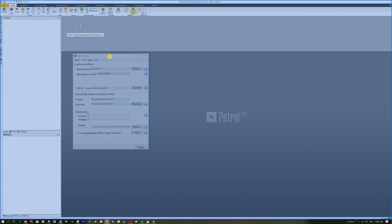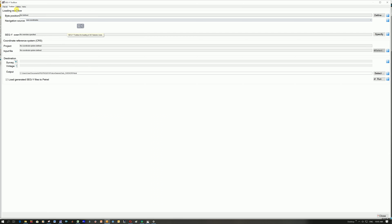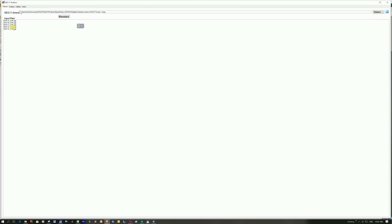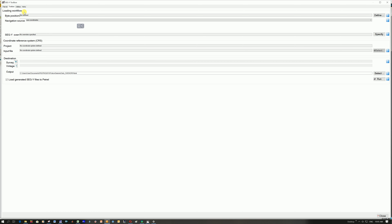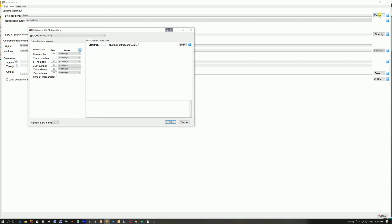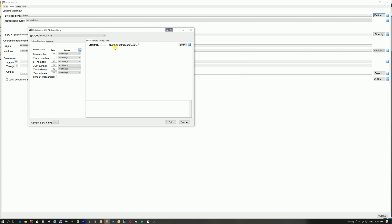I'm sorry my layout is very weird and things overlap. The first thing here is a file list — these are all the files I've imported. You're going to go to toolbox, then loading workflow, then byte position. If you go to the right and click on define, you are going to define what the different headers represent. At the top you can choose the different segwires — I'm going to leave it on A for the moment.